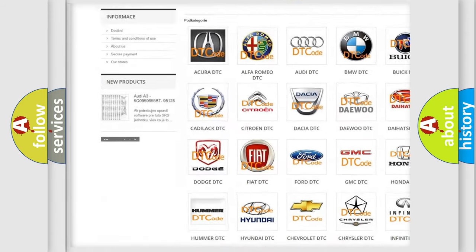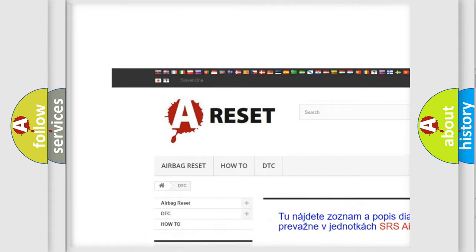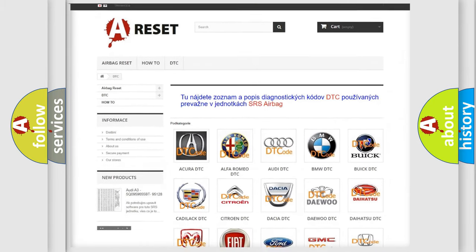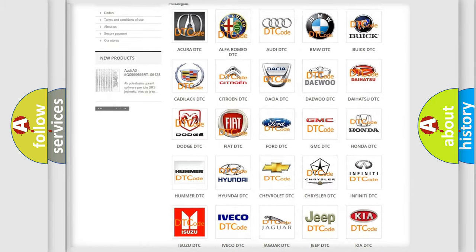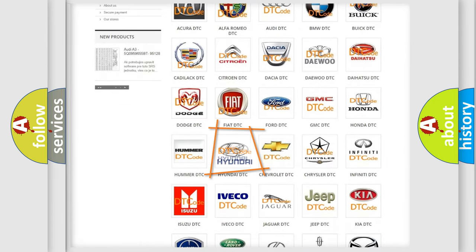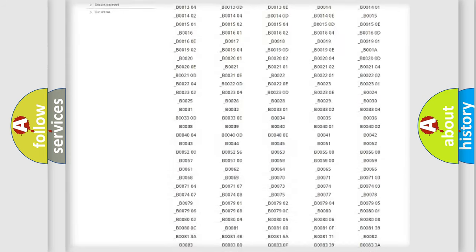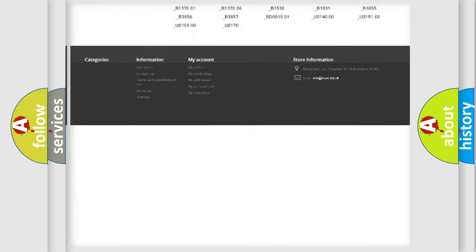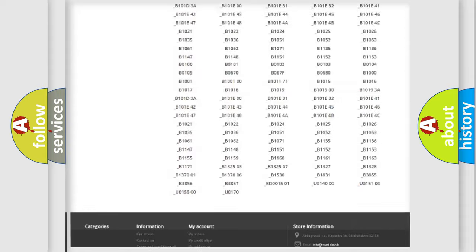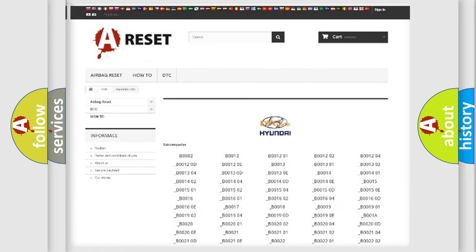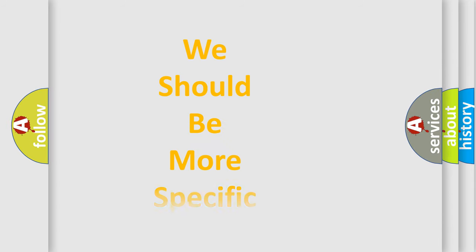Our website airbagreset.sk produces useful videos for you. You do not have to go through the OBD2 protocol anymore to know how to troubleshoot any car breakdown. You will find all the diagnostic codes that can be diagnosed in Hyundai vehicles, and also many other useful things.